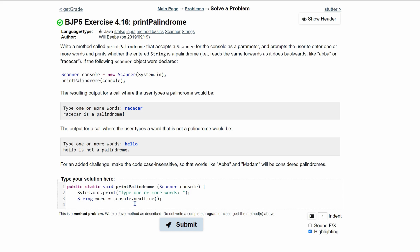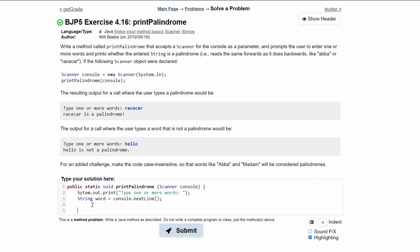So to get the back, I'm going to do int, and I'm going to call it back. And we're going to set it equal to the word.length, so the length of the word minus one though, because indexes is one less than the word length.